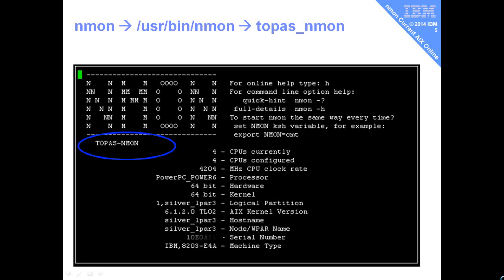When it starts up on the screen, it's actually going to show Topaz NMon, as you can see in the blue bubble. If it says something like NMon 11 or 12, then you're actually running the classic version of NMon. Now if you're in one of the supported from-2008 versions of AIX, you should be using the Topaz NMon. That's enough talking — let's go play with NMon and have a look at what it actually looks like on screen.